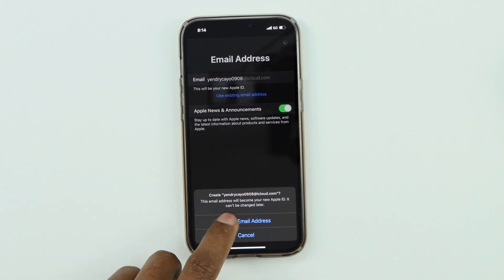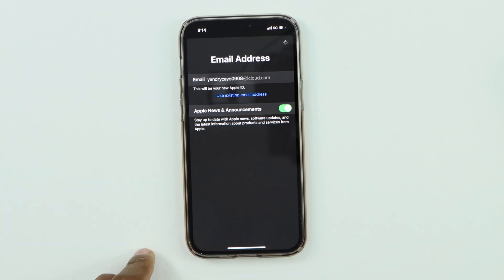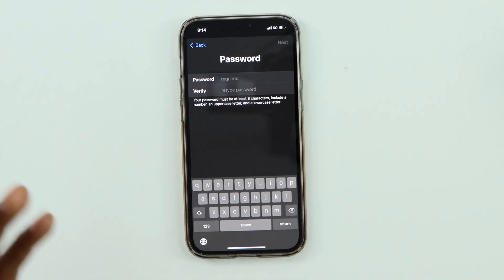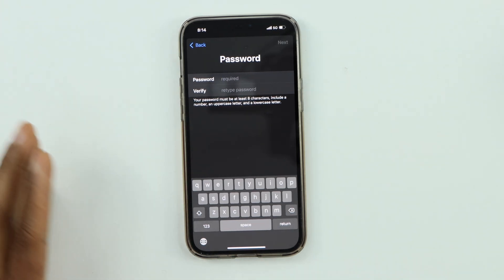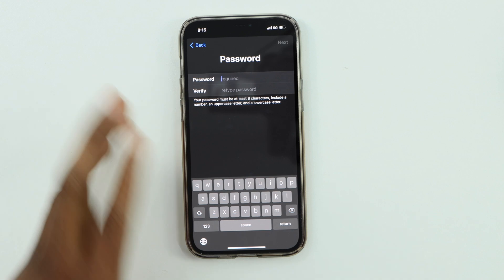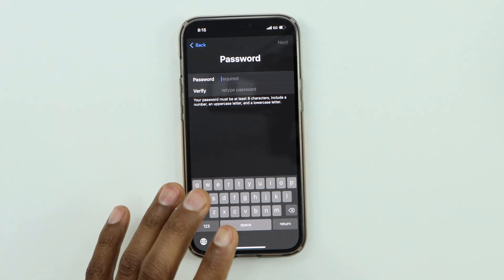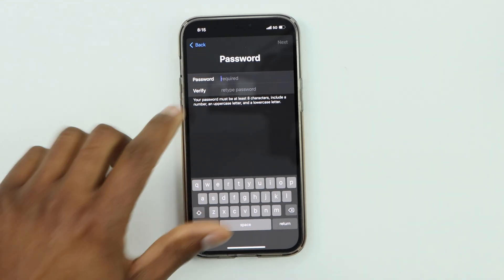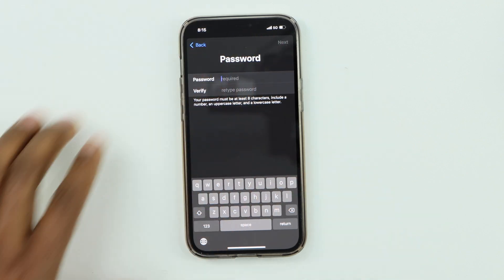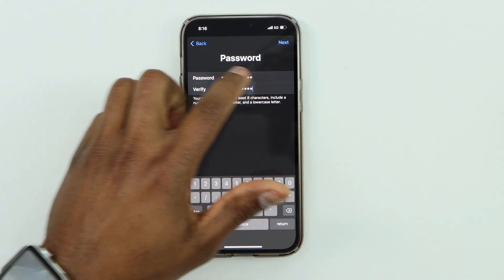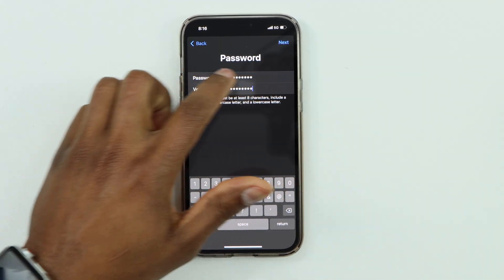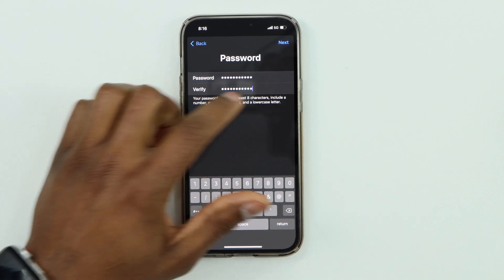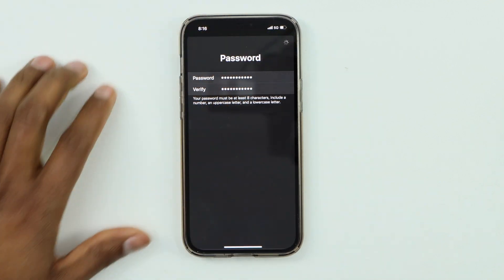Now it's time to create a new password. I recommend creating a really strong password using letters plus numbers. Enter your new password on the first line, then verify the same password on the second line, and hit Next.